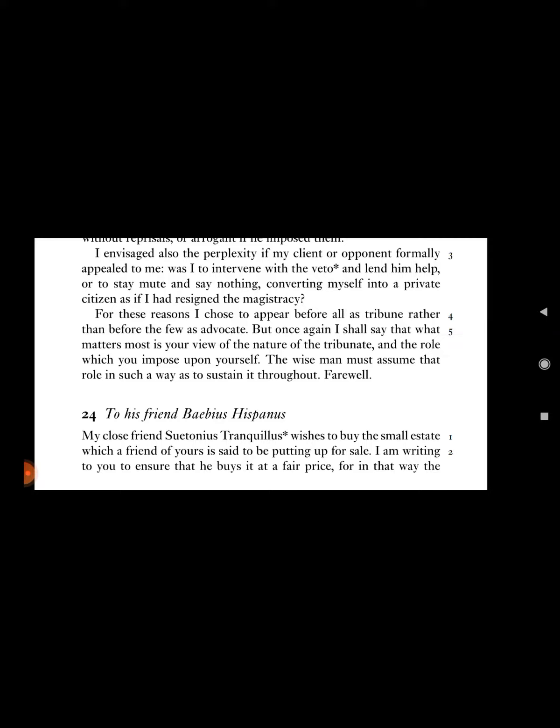I envisaged also the perplexity if my client or opponent formally appealed to me. Was I to intervene with the veto and lend him help, or to stay mute and say nothing, converting myself into a private citizen as if I had resigned the magistracy?